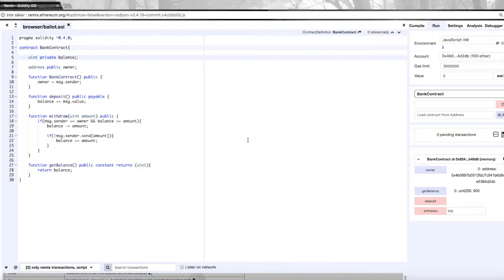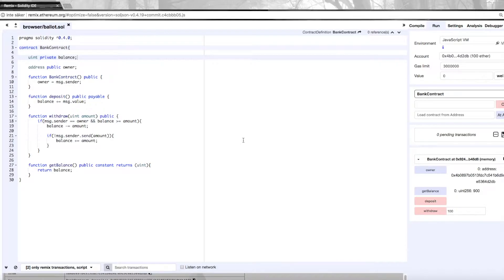Today we're going to continue and build upon the bank contract that we built in the previous video. The code is available in my GitHub which will be linked in the description below. What we're going to do today is change one of the data structures here so we can have multiple users in this smart contract and not just one.